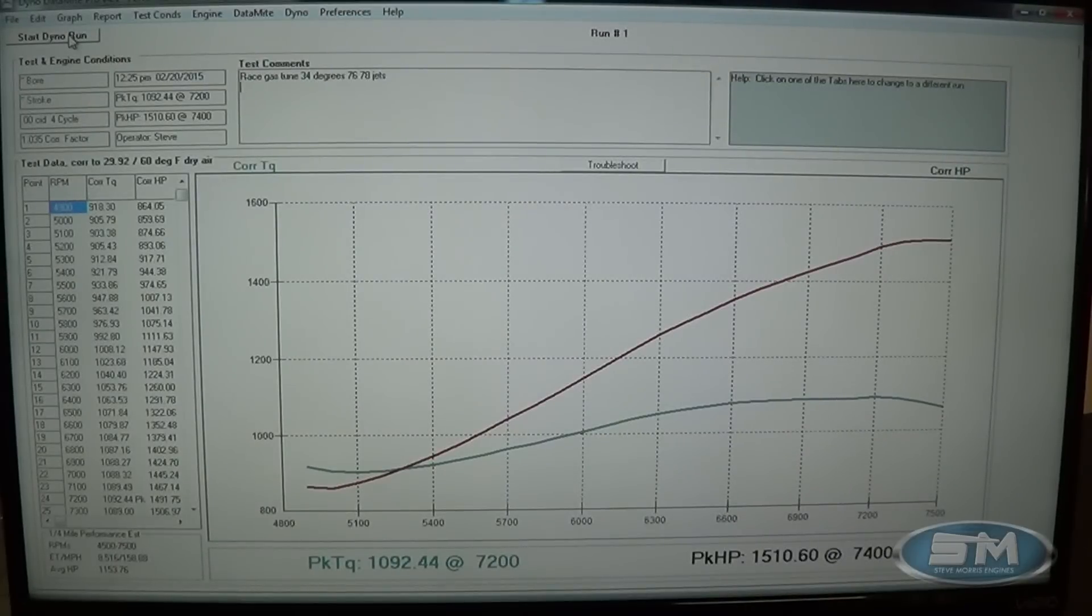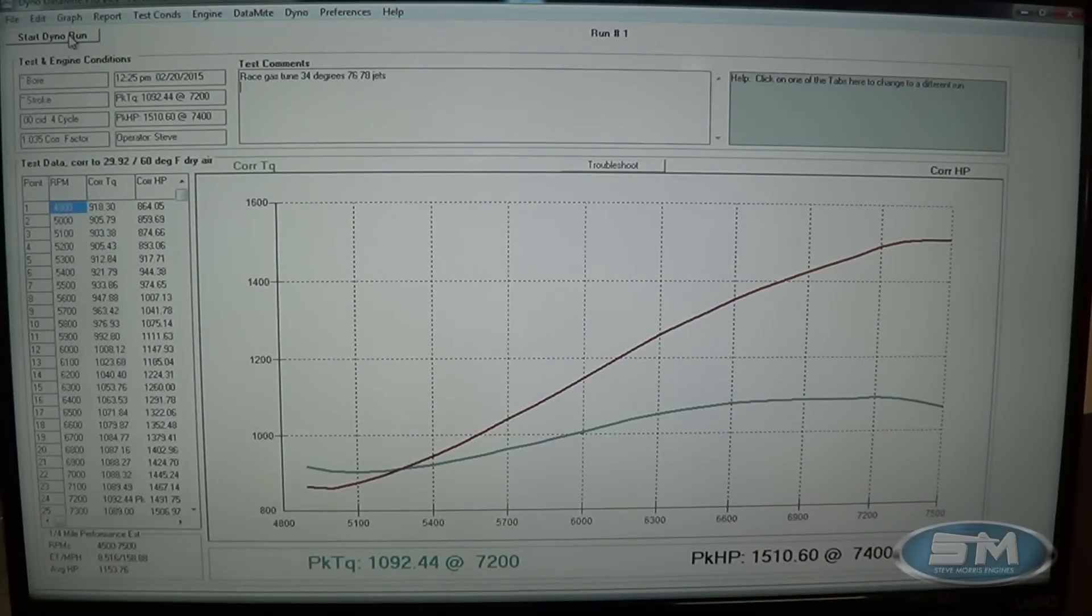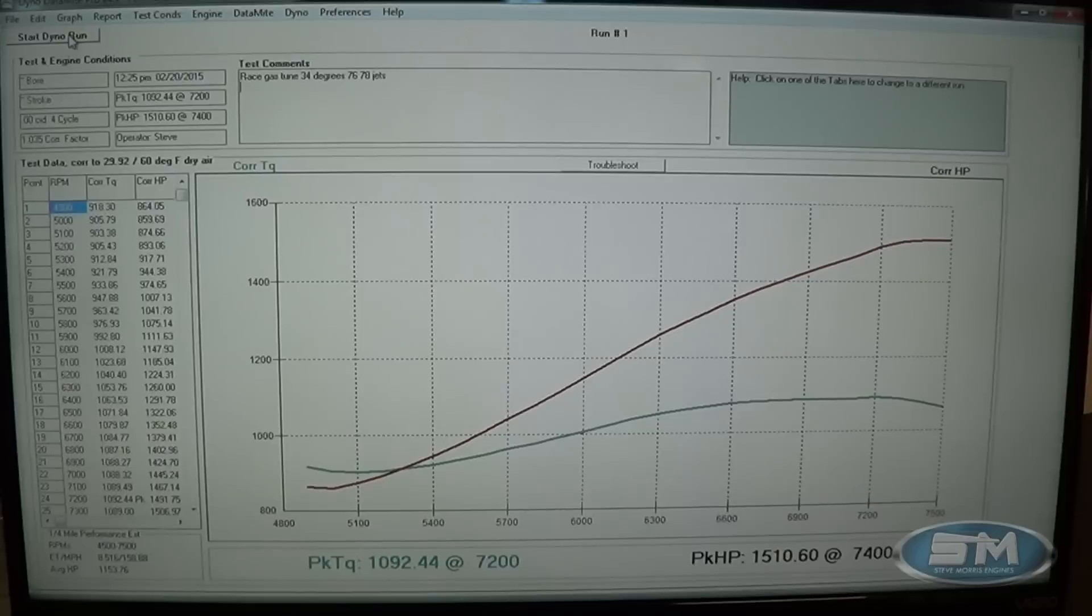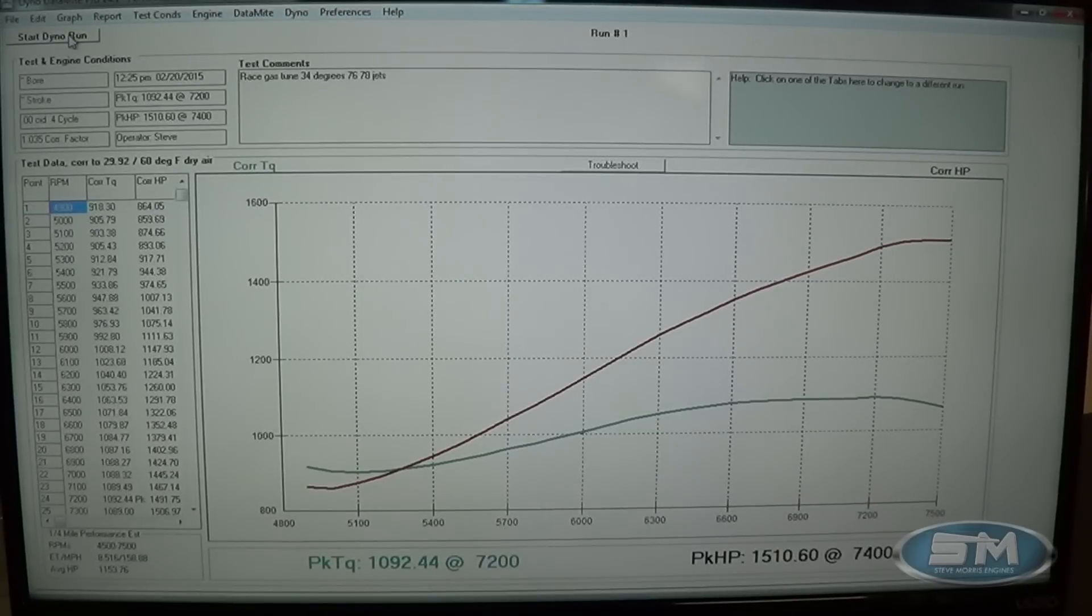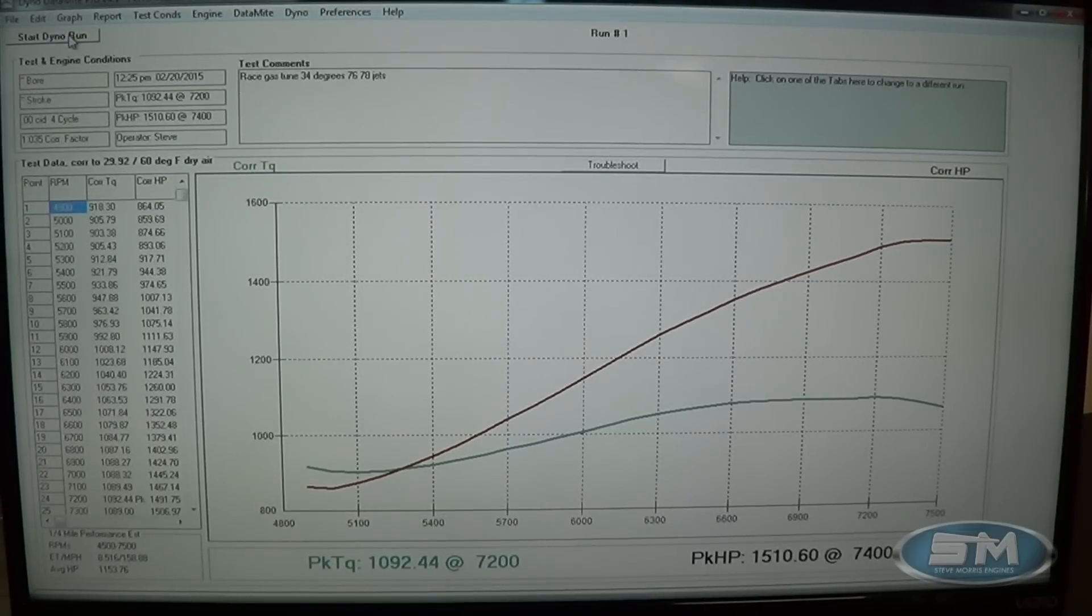We kind of built this for, primarily for the pump gas tune and street driving and so the race gas tune up was actually kind of an afterthought and so just to throw a little more boost at it.